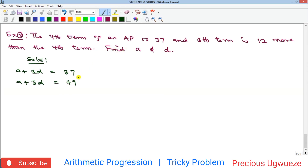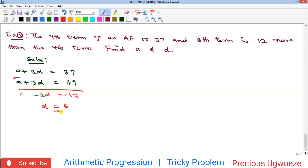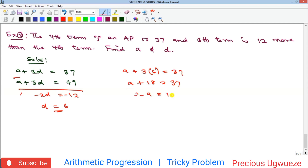We now solve these as simultaneous equations. Subtracting equation 1 from equation 2: 2d = 12, so d = 6. Substituting d = 6 into equation 1: a + 3(6) = 37, so a + 18 = 37, giving a = 19. Therefore our first term a = 19 and common difference d = 6. That's the solution to the second problem.